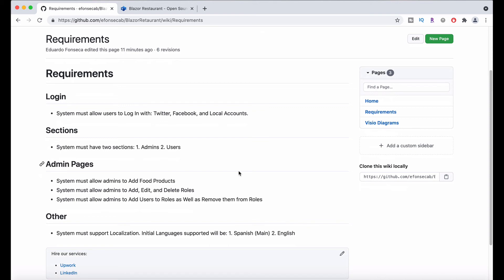We are going to have things such as localization. We are going to support multiple languages. This is meant to be used in Costa Rica initially. So our main language at the moment is going to be Spanish for the application, but we will also have English.